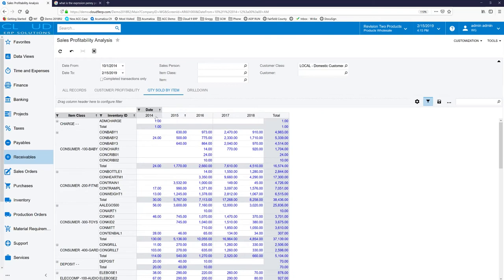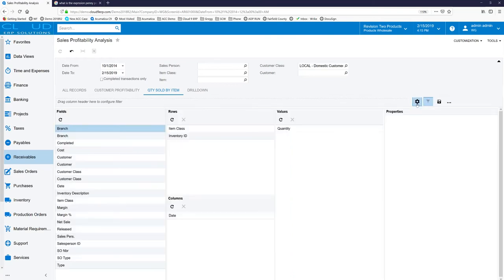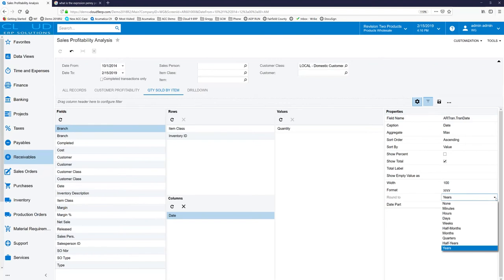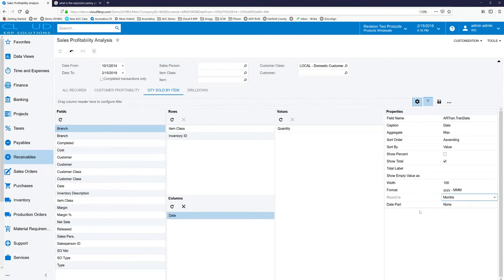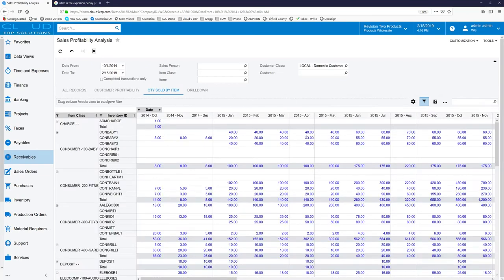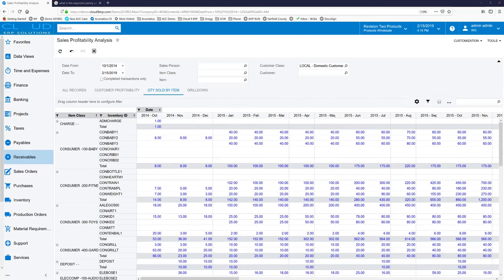From a year standpoint we're showing years, so we can take the date which is rounding by years and we could change it to month. So now we're going month by month, so we can be a little bit more granular.